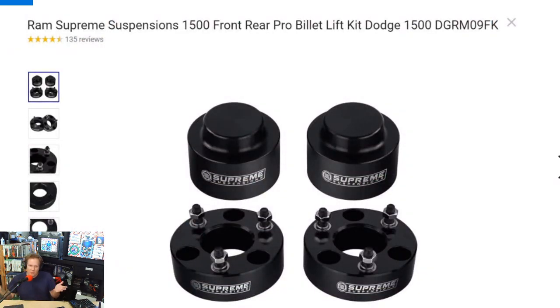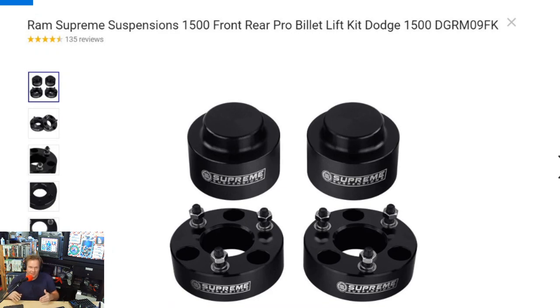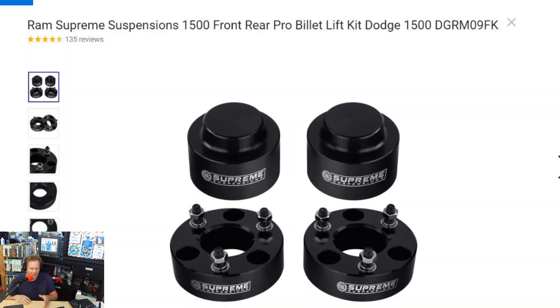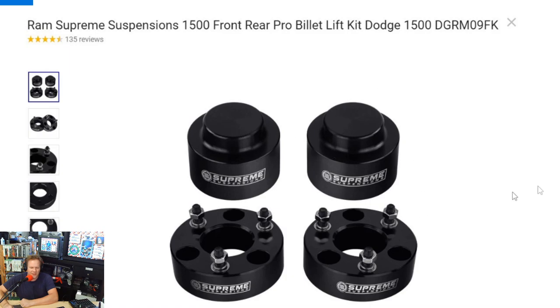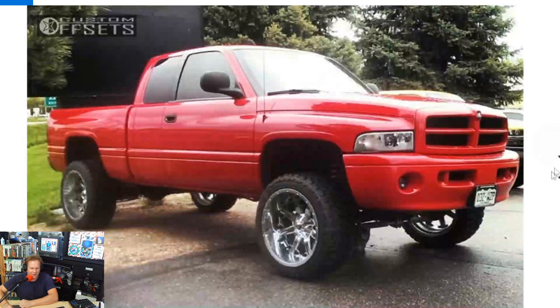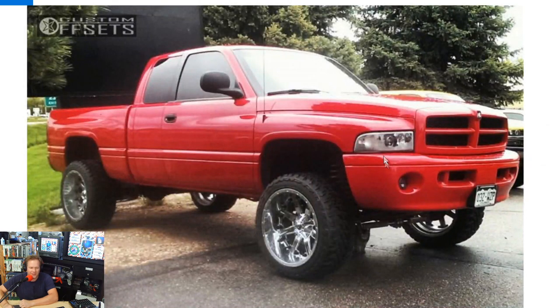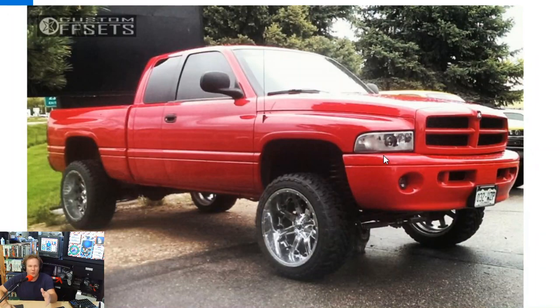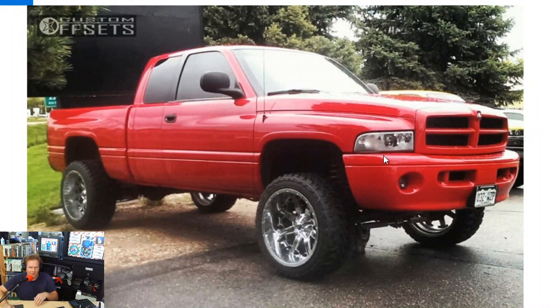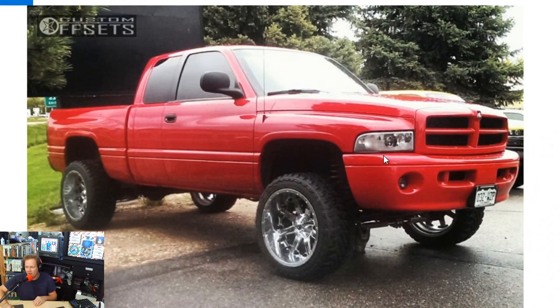But long story short, everybody back then would add these little kits to lift their old school trucks or even their newer trucks. They were about $150, $200, really cheap, nothing too special. They were spacers and something you just add to your suspension so you could get about three more inches of lift on your truck.